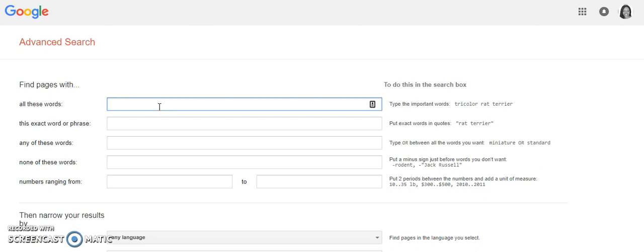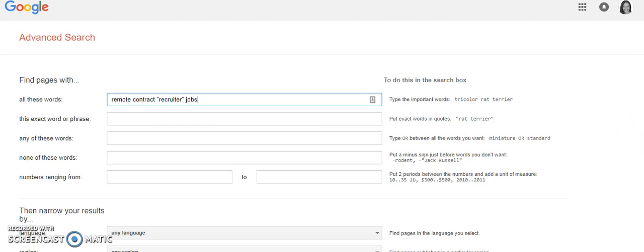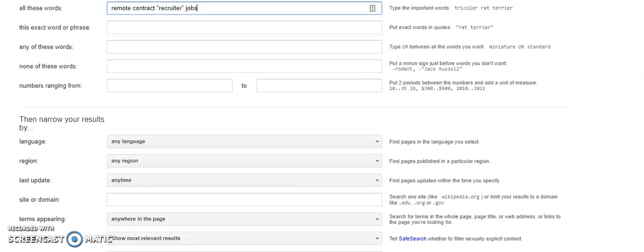I'm going to type contract recruiter and I put the quotes around recruiter so that is in every single result. First and foremost, I'm going to type remote, and I'm not going to put quotations around remote because Google understands that remote and virtual are the same thing. But if I put quotes around remote, they'll automatically not show me anything that says virtual or freelance. So I hope that makes sense: remote contract recruiter jobs.